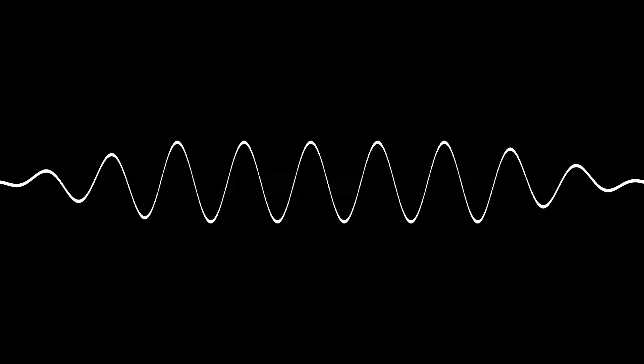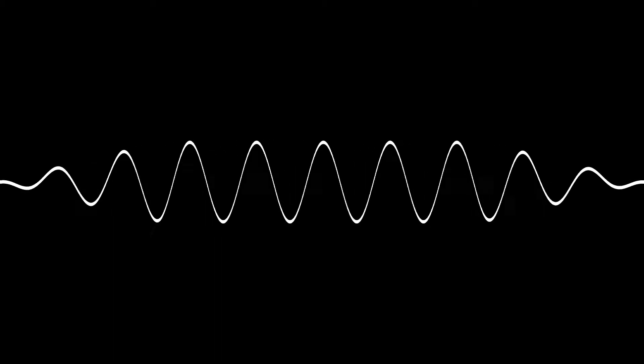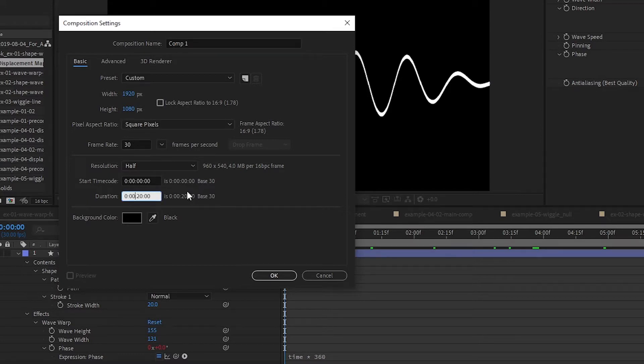So let's create a new composition. Ctrl N. I'm using HDComp 1920x1080. Let's change it to 10 seconds.